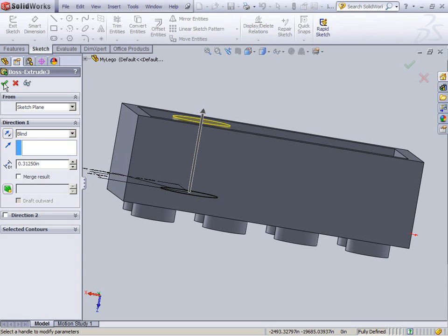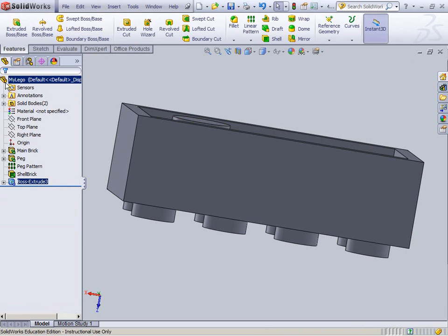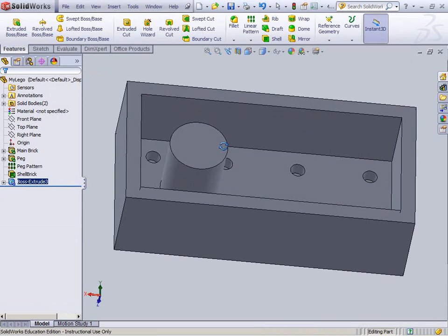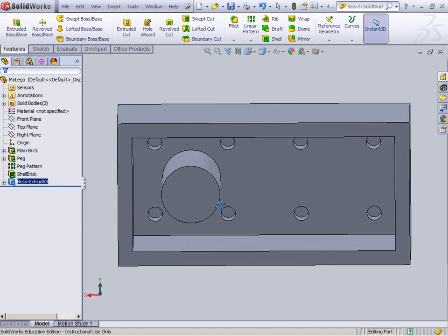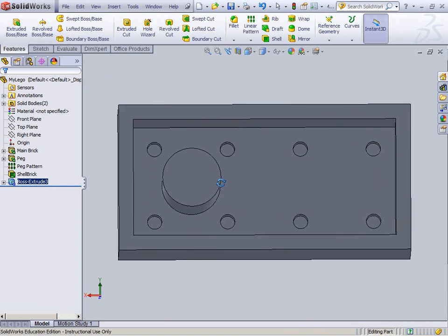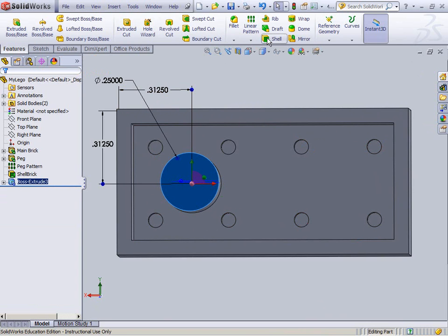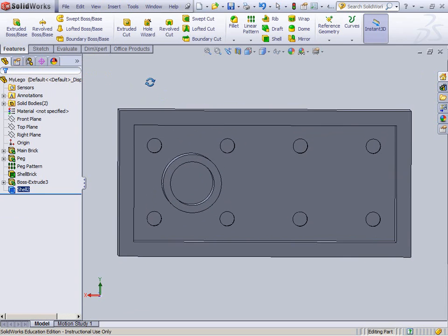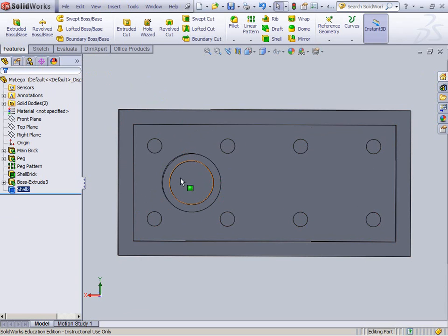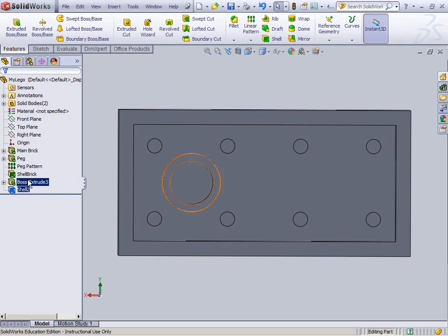There's my little extruded underpeg. Now I want to shell this guy out as well, at a wall thickness of 1 over 32. There it is. Now I'd like to pattern these together, and this can be a little tricky.